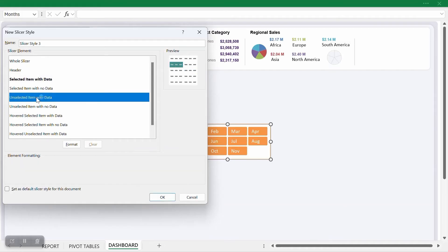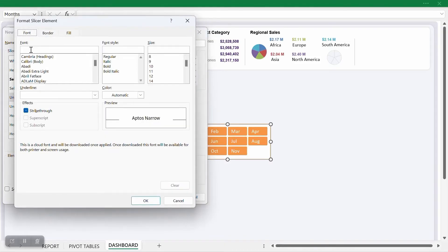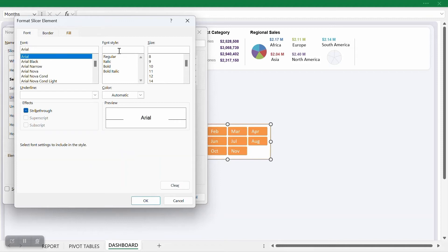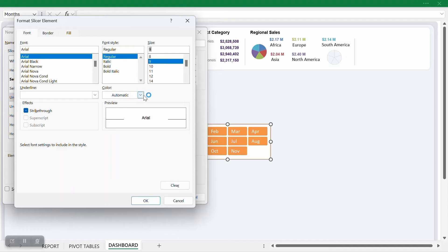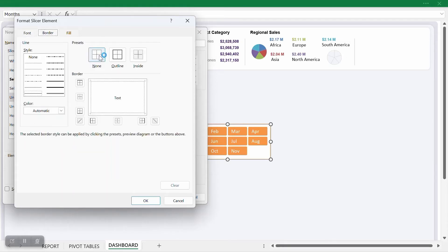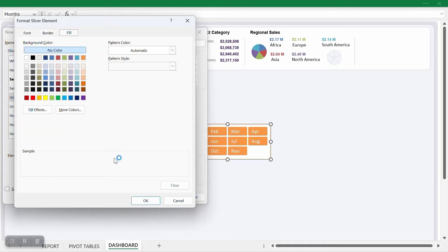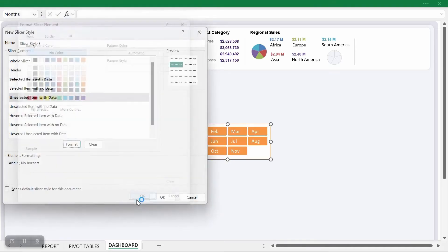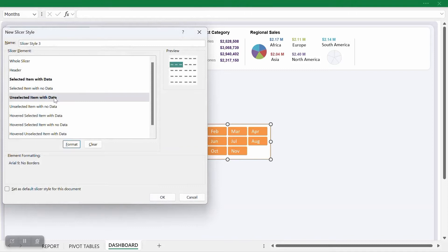Before I click OK, I'll come back to Unselected Item with Data. Unselected Item with Data simply means the data is there but it has not been selected — the opposite of the selected item. I'll click Format, go back to font, and apply the same Arial font style, Regular, size 9. Since it is for an unselected item, the font color will be automatic (black). Under Border, I don't want any border. Under Fill, I don't want any fill. I'll click OK.